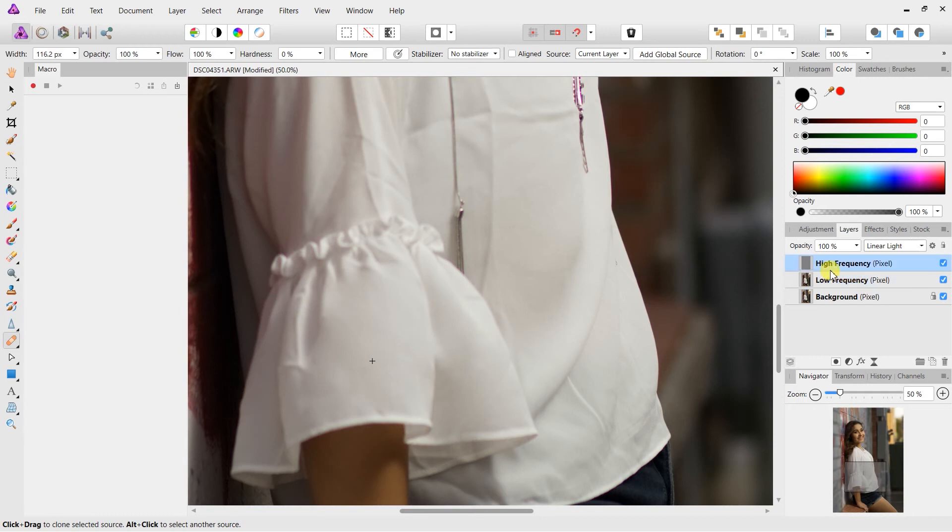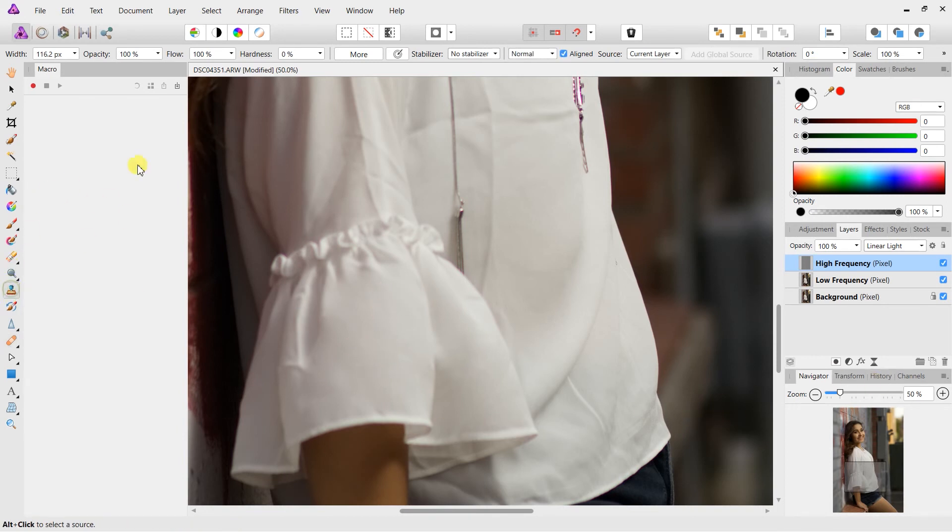Highlight the high frequency layer there. And now again, most of the wrinkles are gone here. So really we don't have to do much to them now.